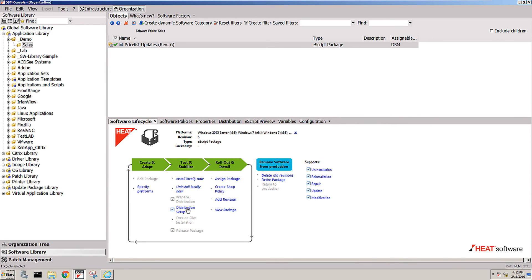That's pretty much the lifecycle of a package until you finally go in here and say I want to retire the package. That means that package is no longer active; it's going to be removed from the repositories out there.